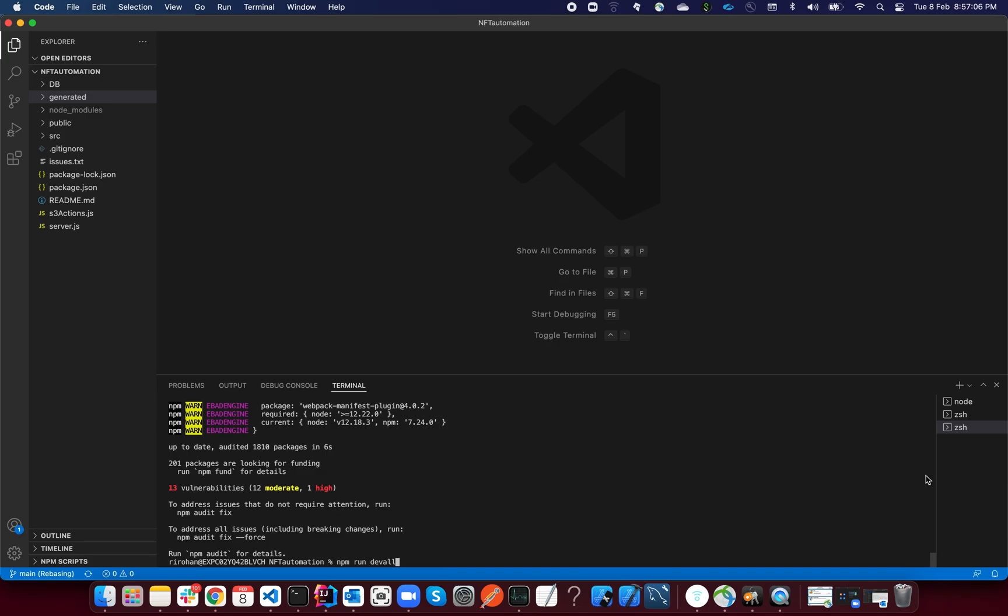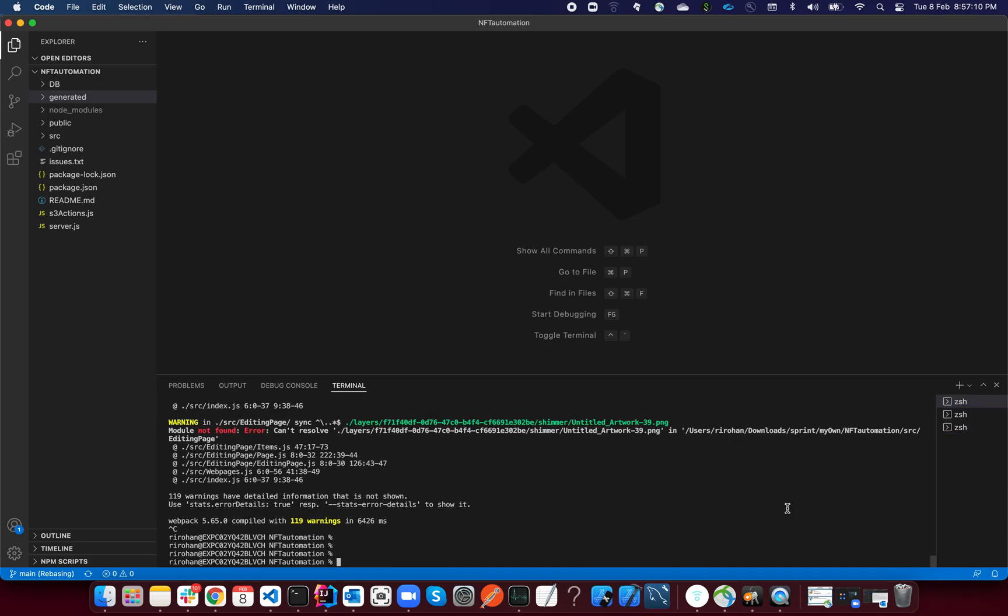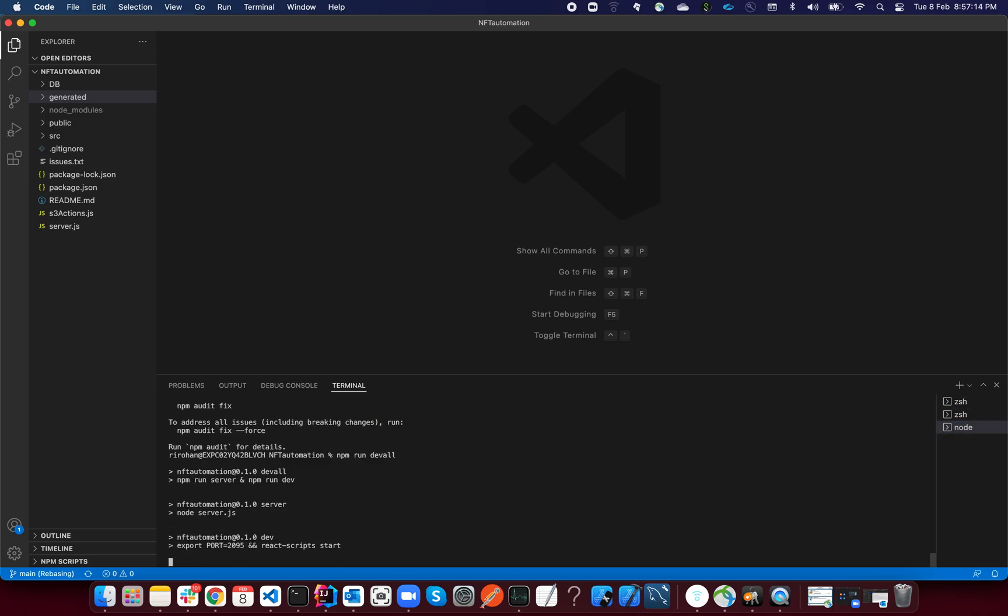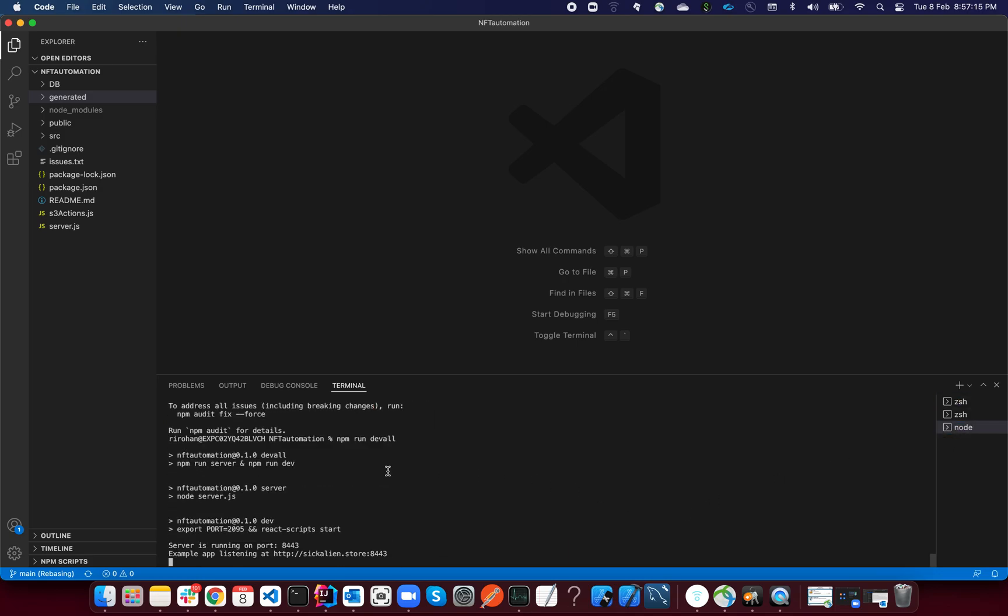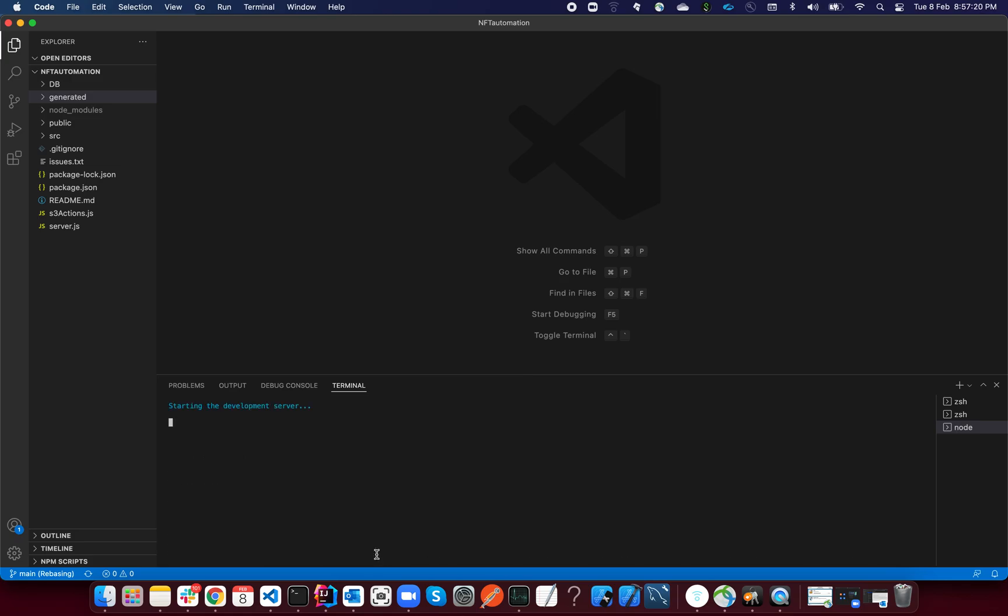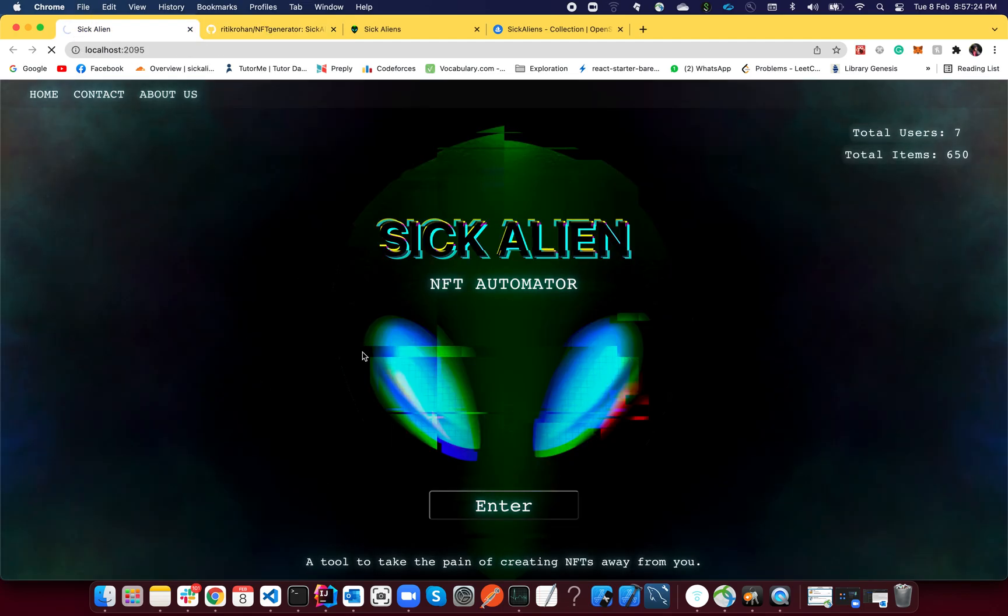After this, all you have to do is type down 'npm run dev all'. Once you hit enter, it will start off the code. Let me stop this one and show it to you how this actually works.